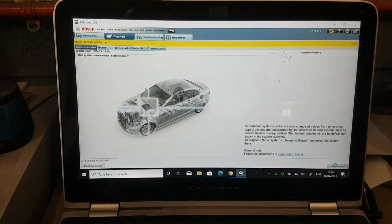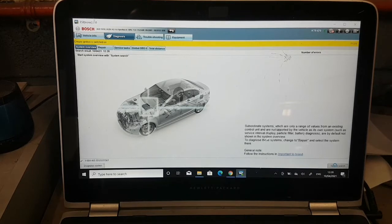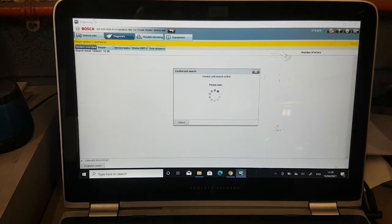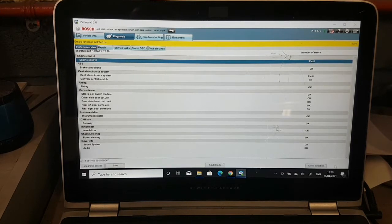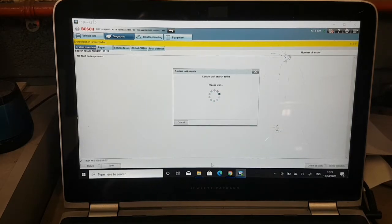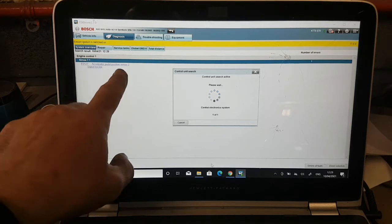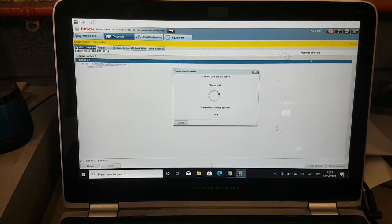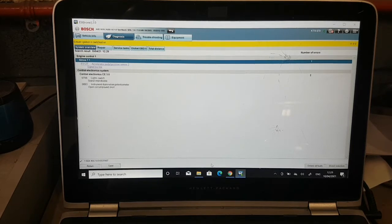We're going to do a full diagnostic scan of all the systems on this car. We've already selected the car and it's going to scan everything — we just want to see what fault codes are showing up everywhere. On this particular car, when you have an engine management light on, it will put a fault code in the EPC system and normally disable traction control. Two faults showing up: one on engine management and one on central electronic system. The engine management fault is accelerator pedal position sensor 2 signal too low.